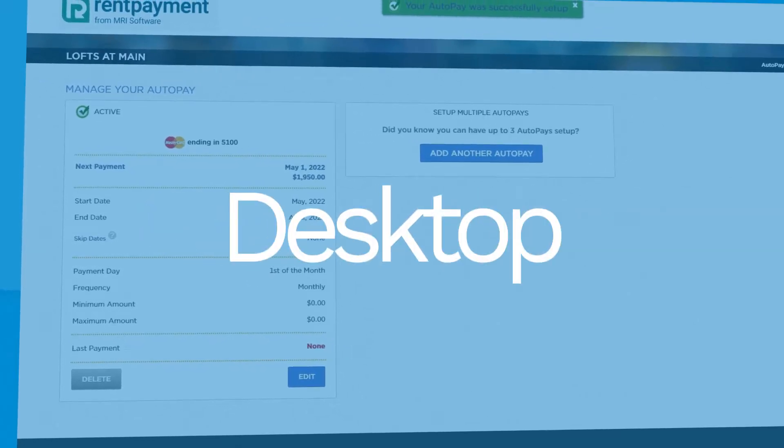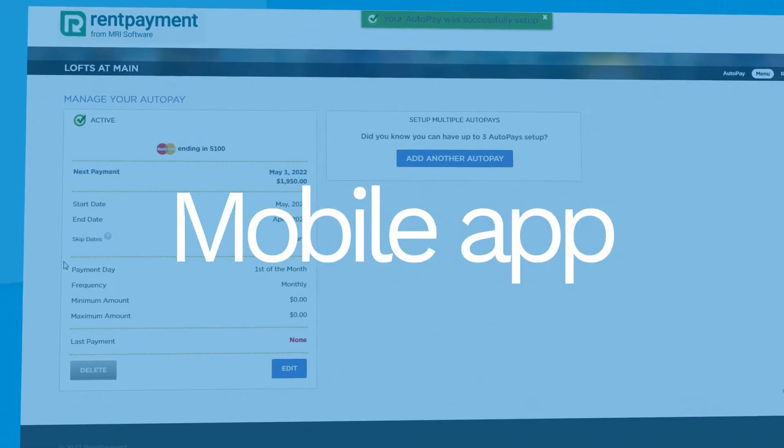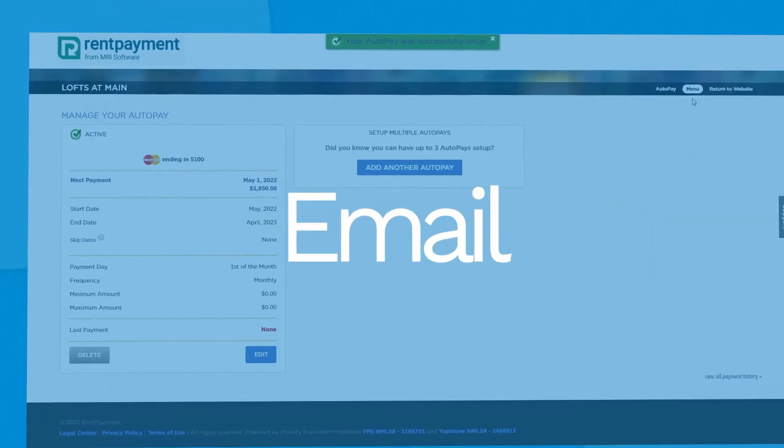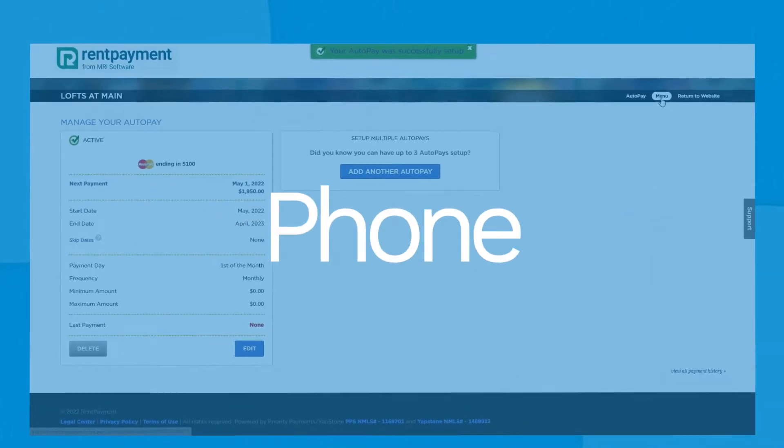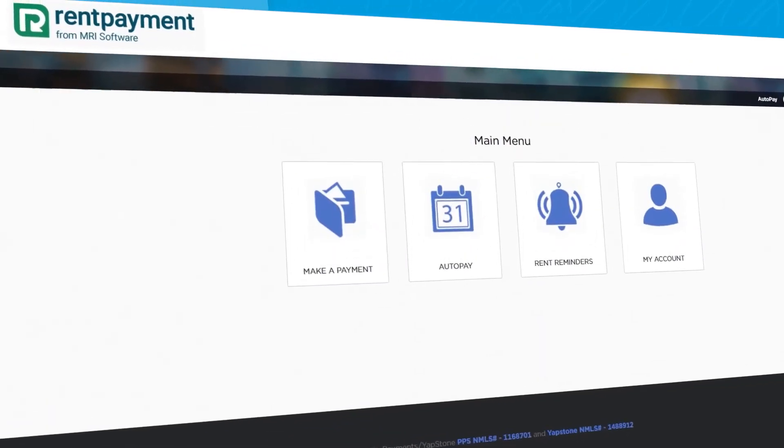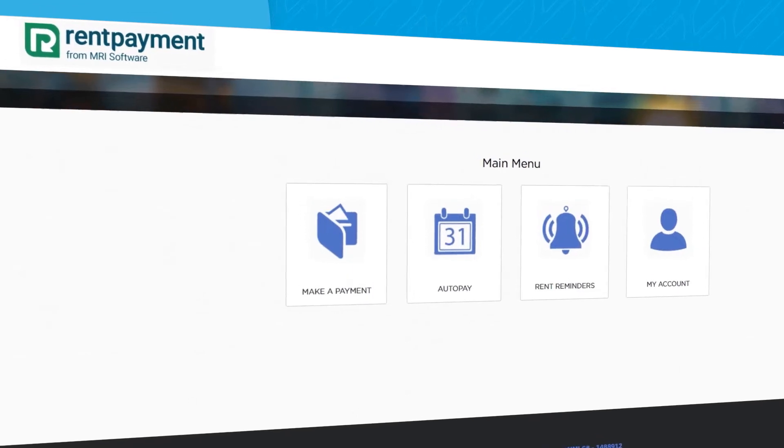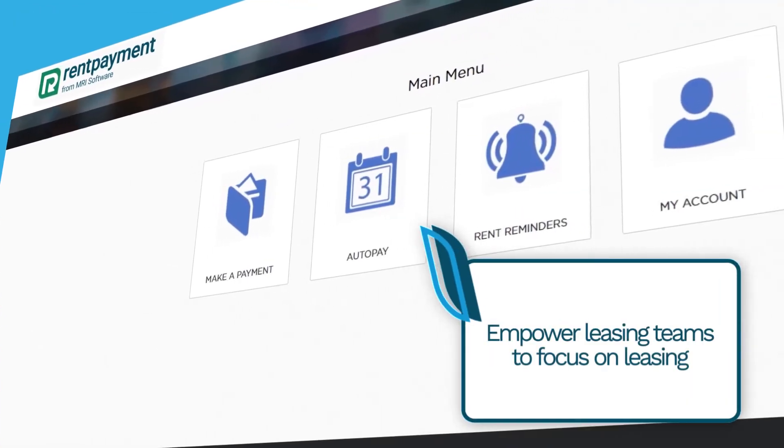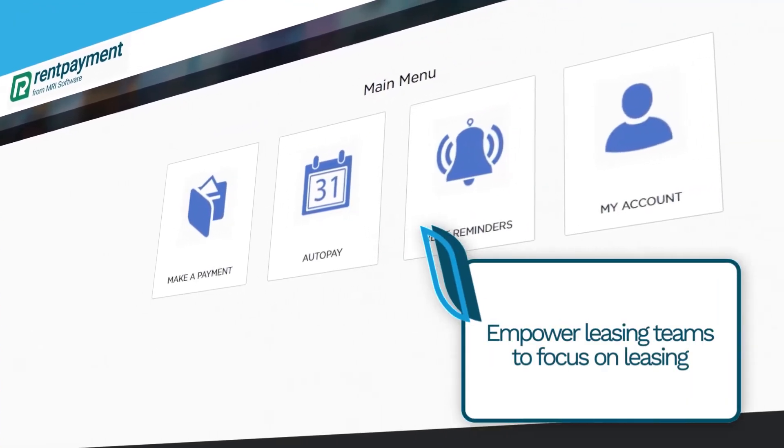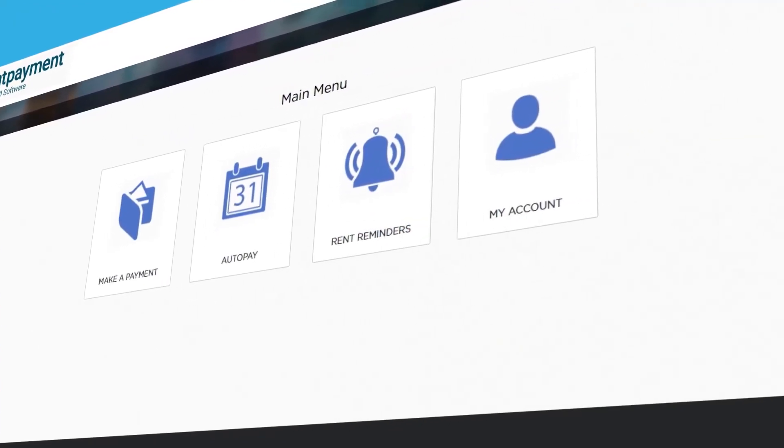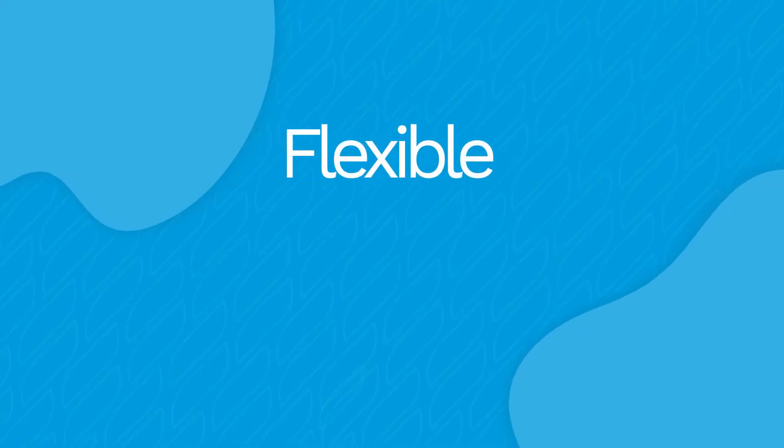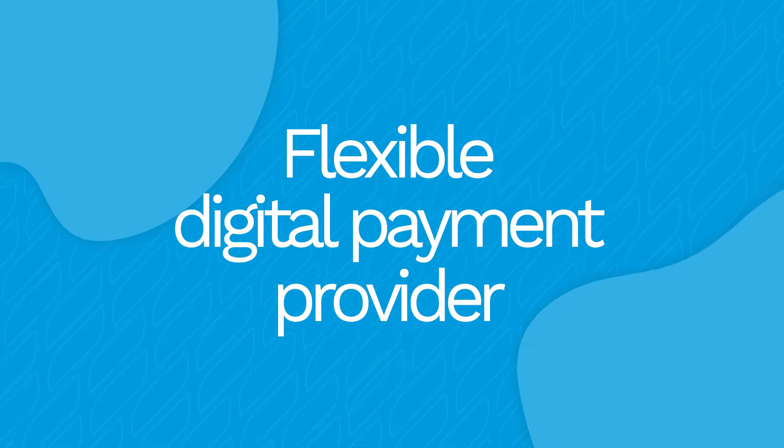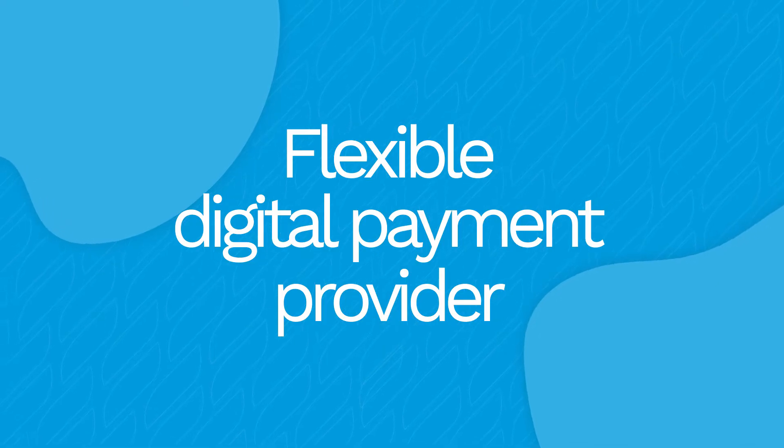On desktop, mobile app, or by text message, email, or phone, you'll receive on-time payments and empower your leasing teams to focus on the thing that matters most: leasing. Having a flexible digital payment provider delivers strong property manager benefits.